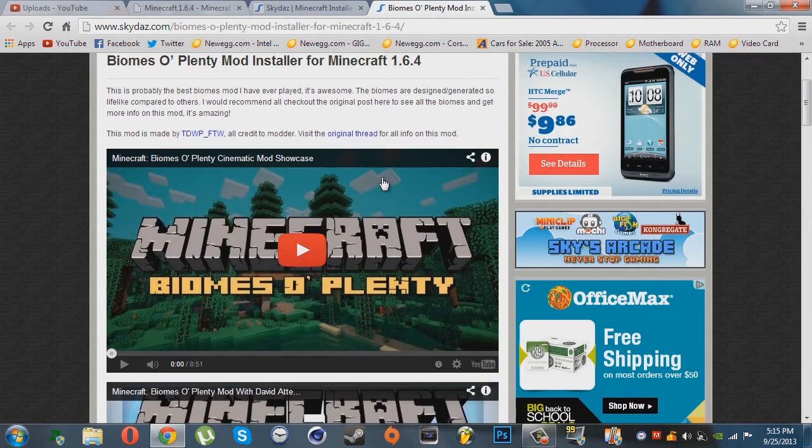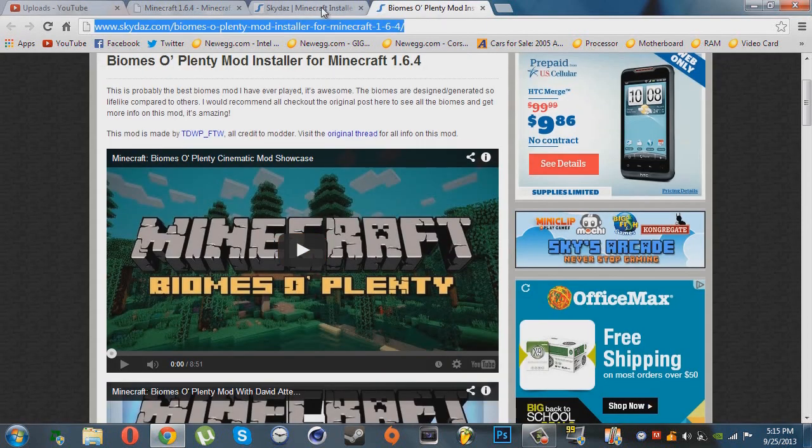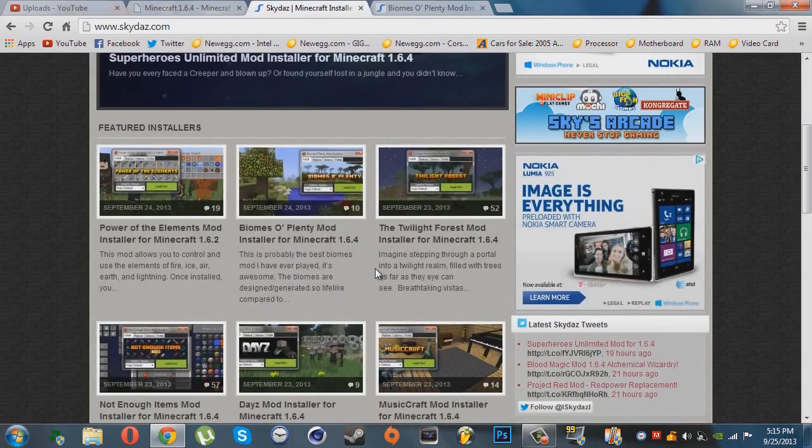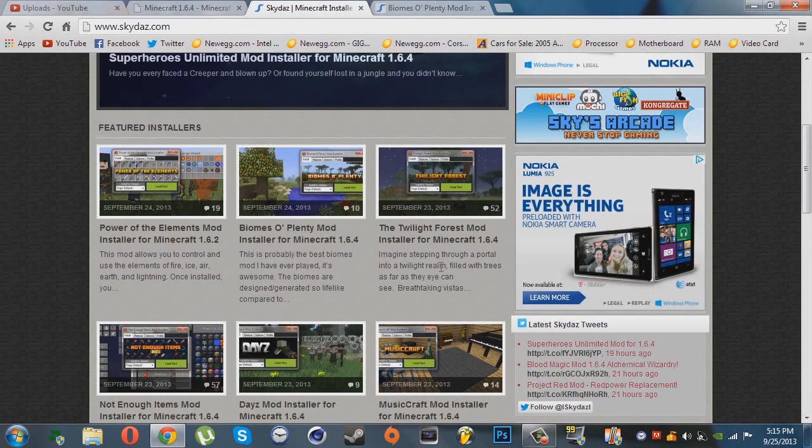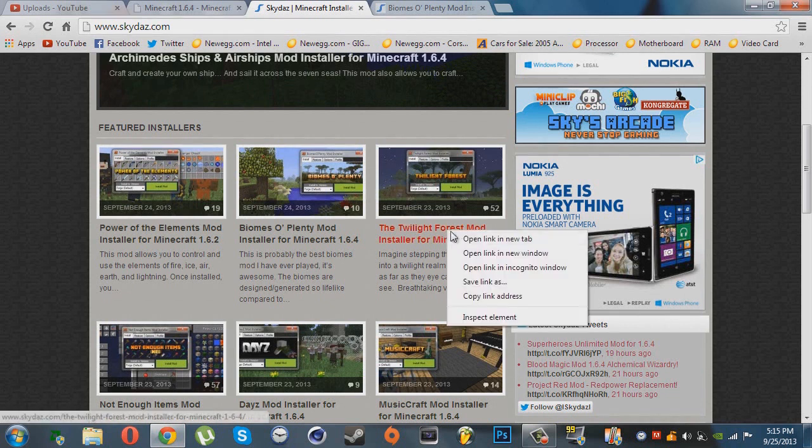What's up guys? Jag the Box here. Today I'm going to be showing you the Twilight Forest mod installer for Minecraft 1.6.4.